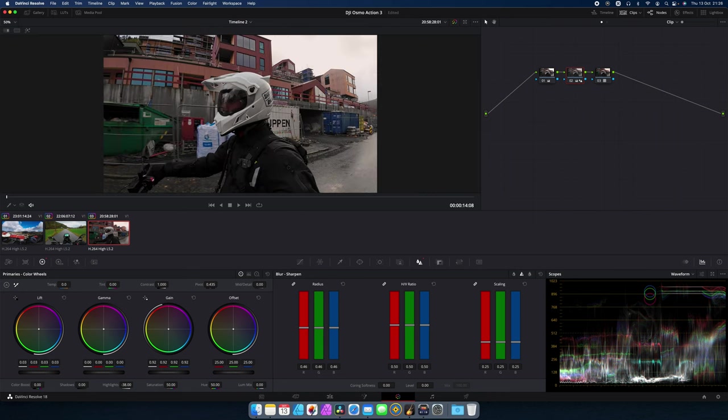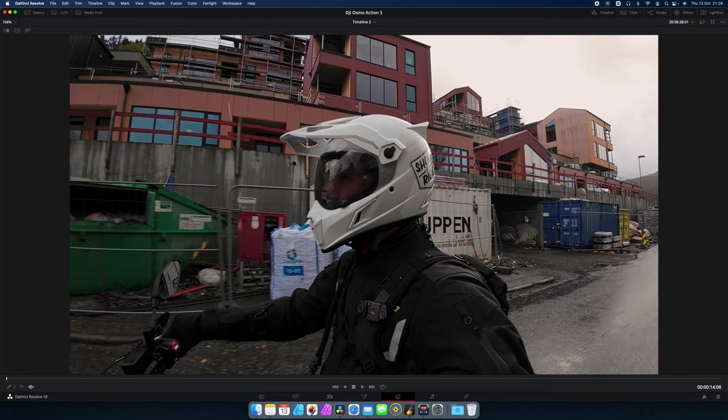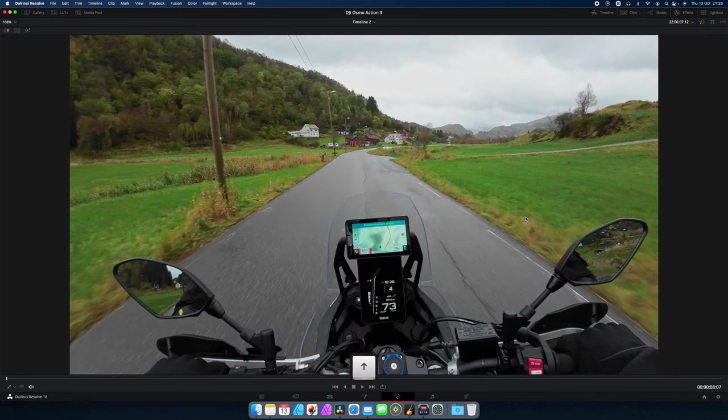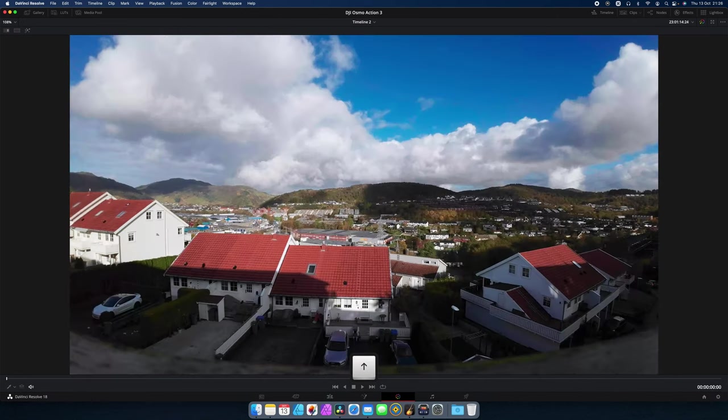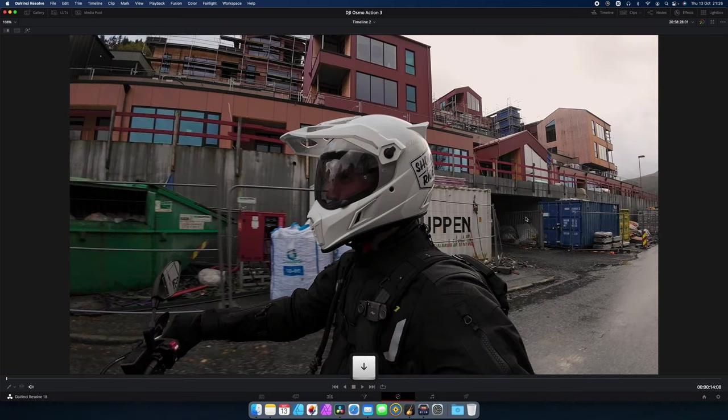Now fit. And we're going to press shift F. You can see the clip in full screen. And I'm happy with that.